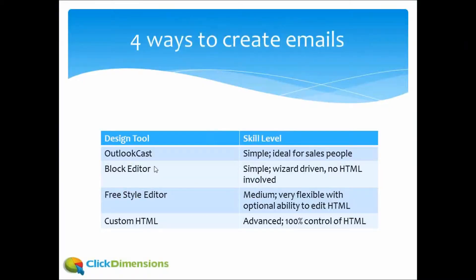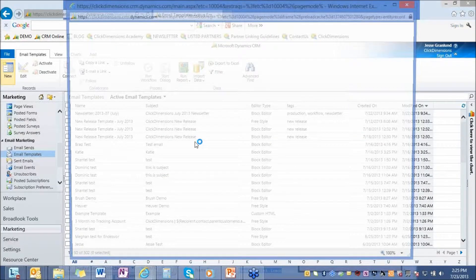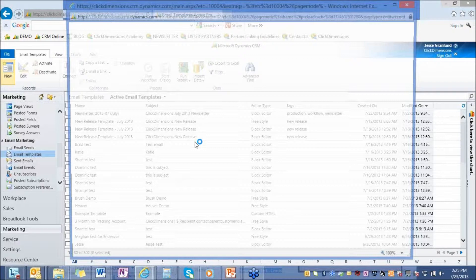With ClickDimensions, you have the ability to send out individual emails, bulk emails and emails through workflow without leaving Microsoft Dynamics CRM. It also gives you the ability to track all the interactions with the emails, every click, every open, every delivery, and brings all those statistics back into CRM for you and attaches the interactions to the lead and contact as well. So there are a few ways of sending an email with ClickDimensions or creating emails with ClickDimensions, something for every kind of marketer.